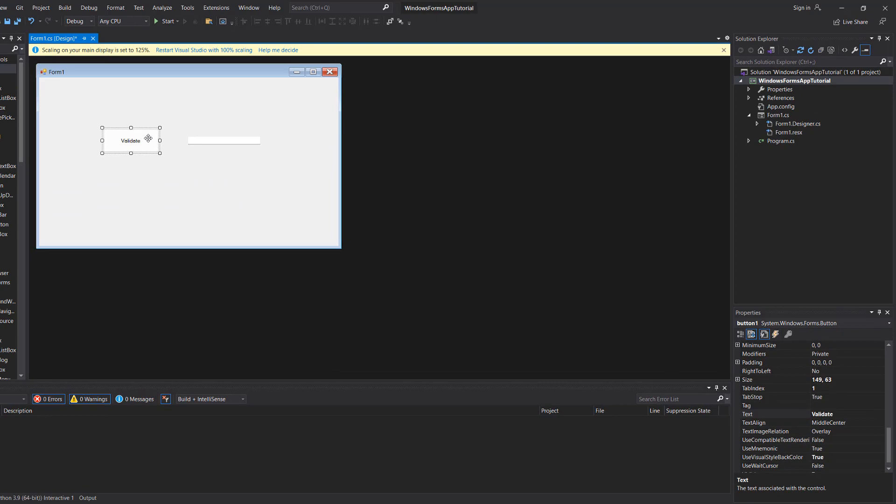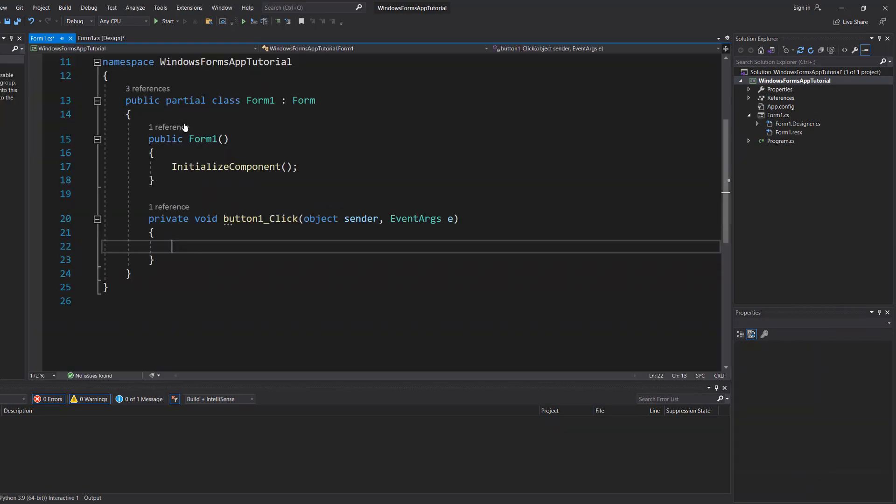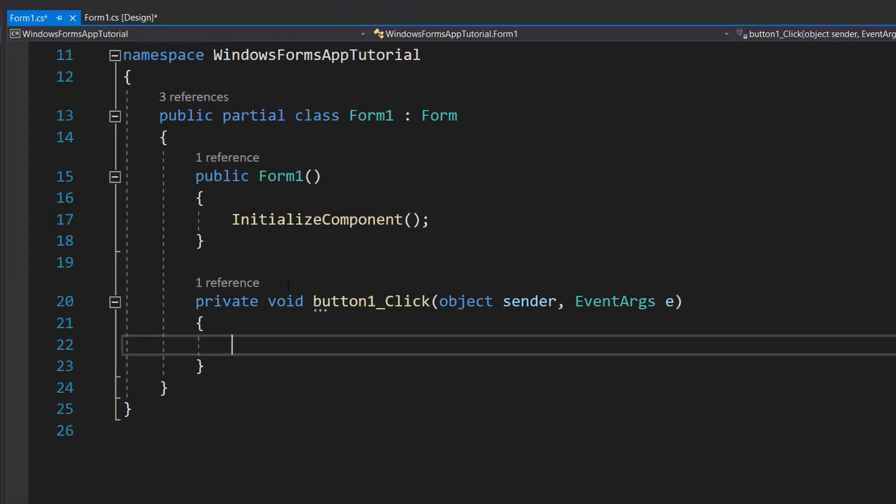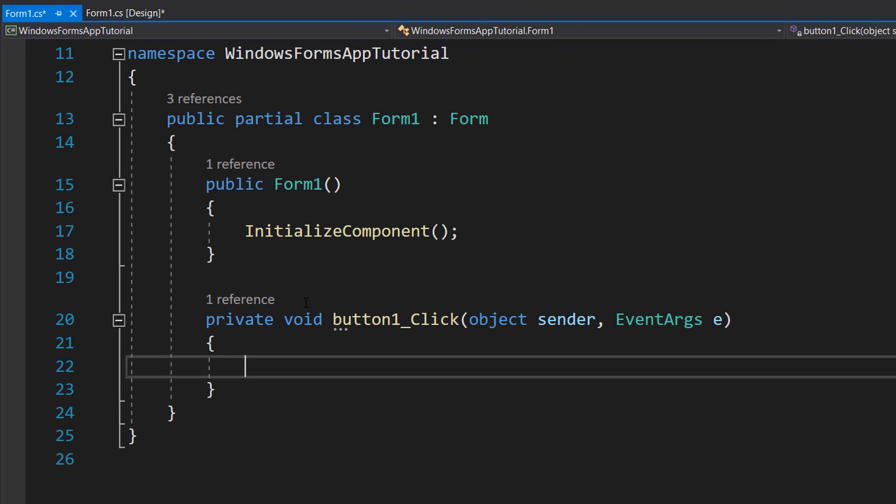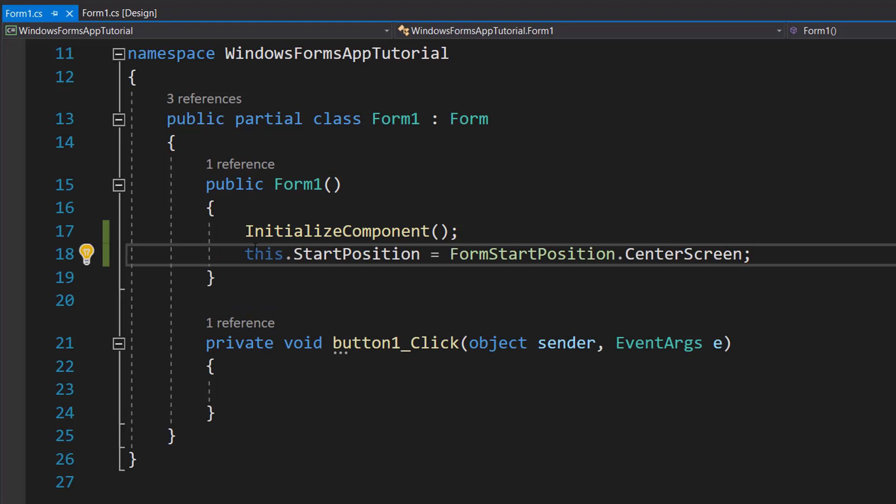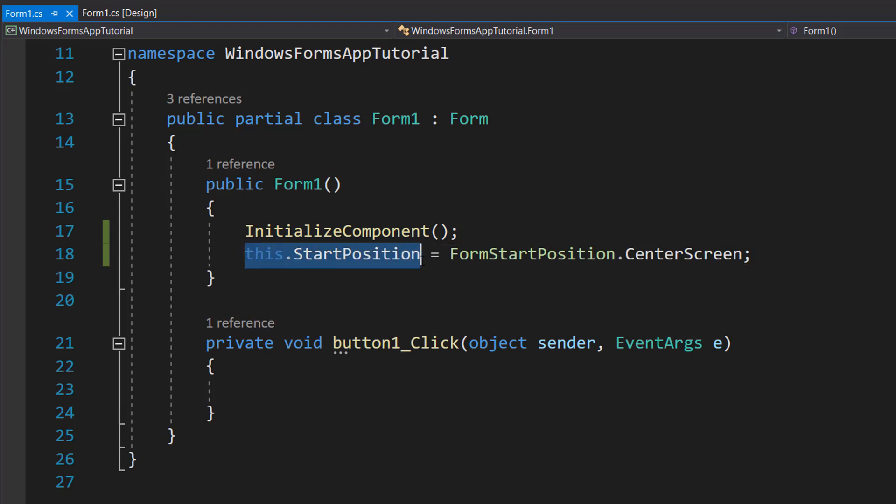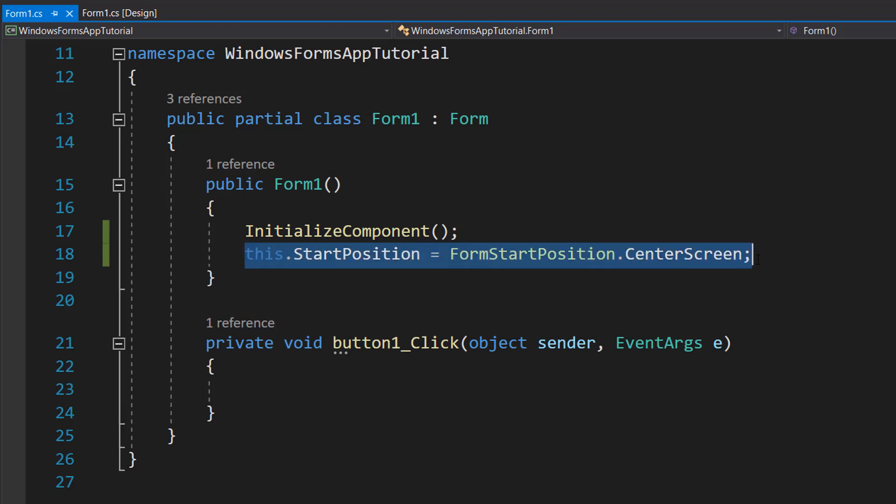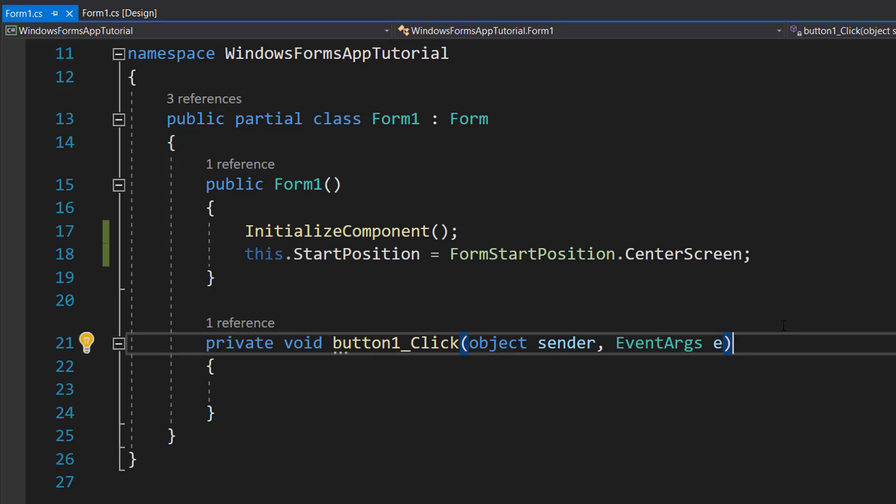Now double click on this validate button and the code for this Windows Form has appeared. So this function here is what is called when the Windows Form is created when we first run it in our program. We are going to put one line of code in here and it's going to be this.startPosition equals form.startPositionCenterScreen. This is going to put our Windows Form in the center of the screen to make it a bit more neat.